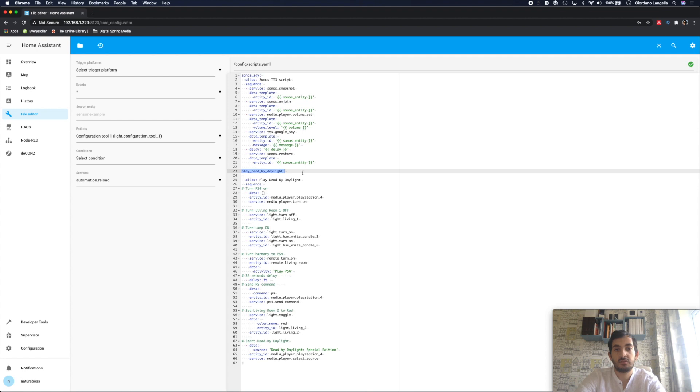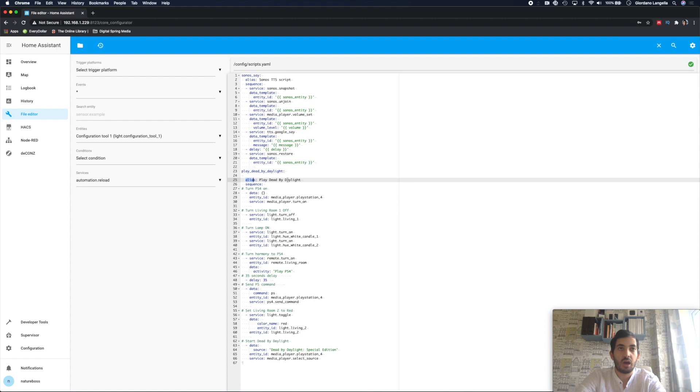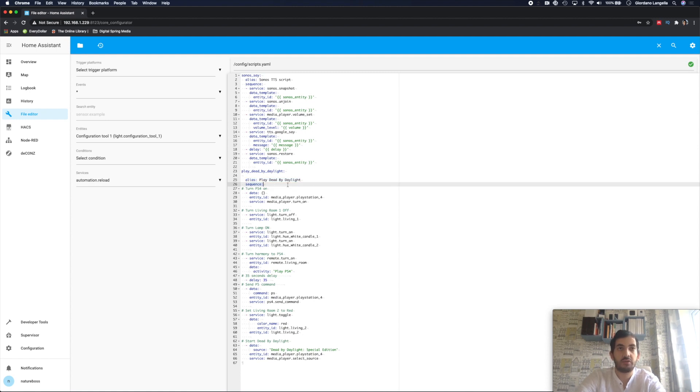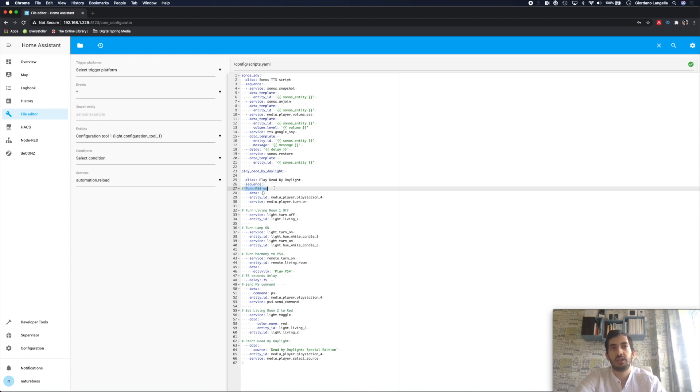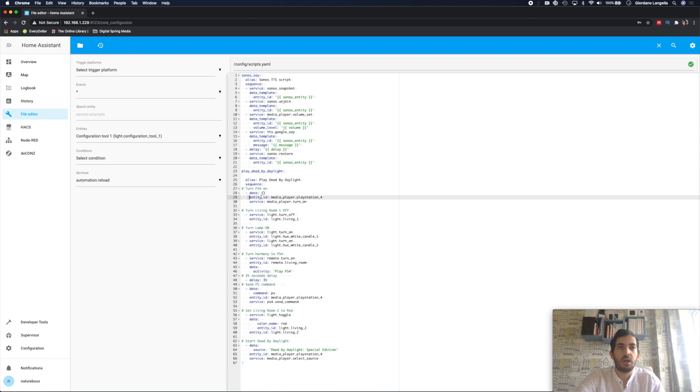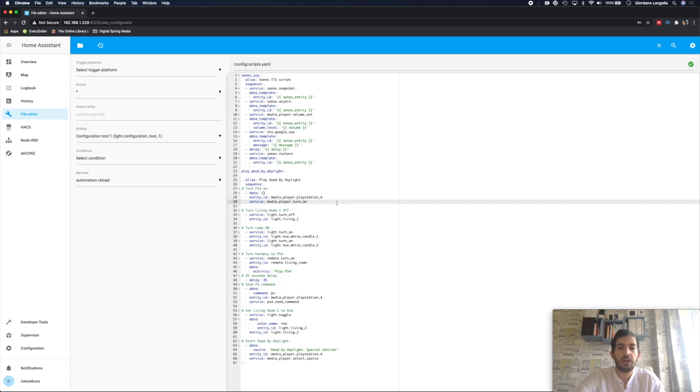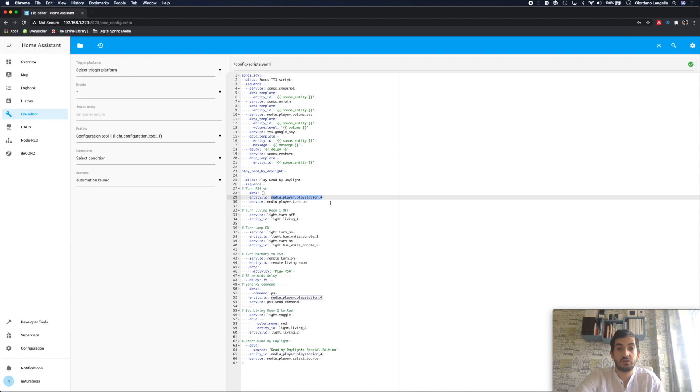First thing to do is give your script a name. In my example I'm playing this game called Dead by Daylight. I've created an alias for it. And I've set a sequence. I've got a series of things that will happen in order. First thing that will happen, the PlayStation 4 will turn on. And I'm using the simple media-player turn on. And you'll need to substitute this value here, the entity ID with your own.